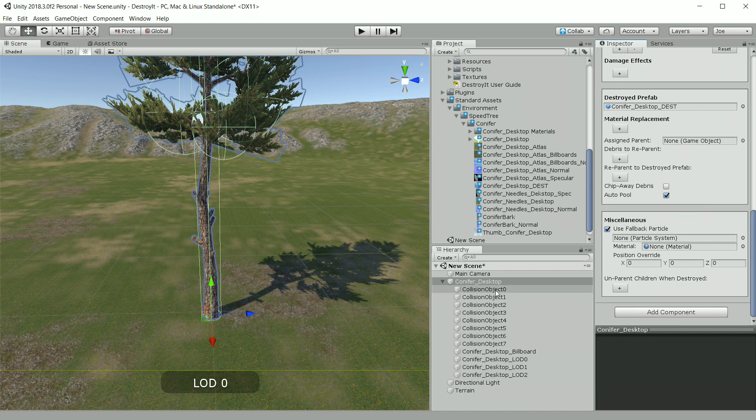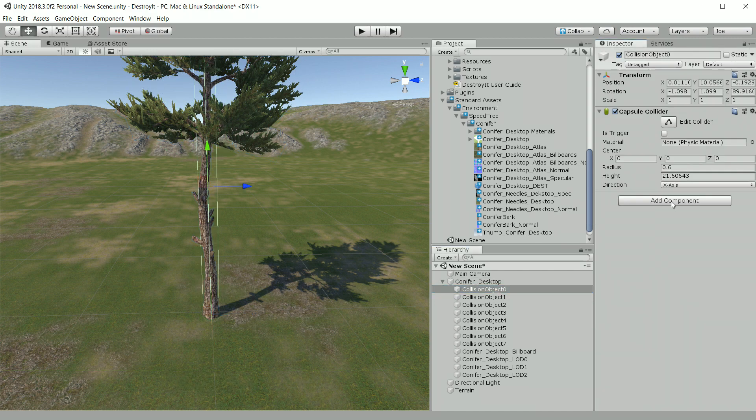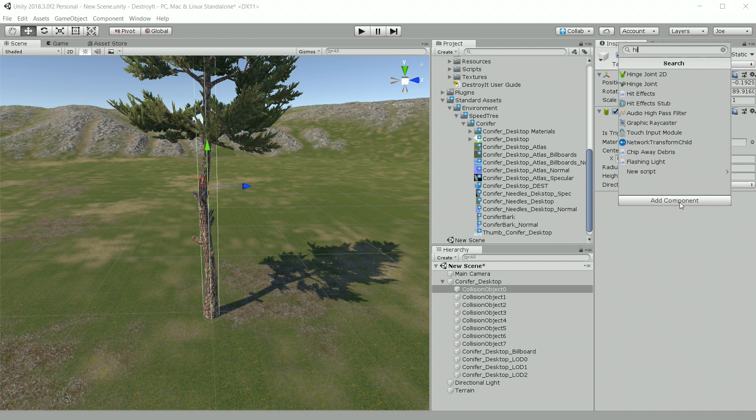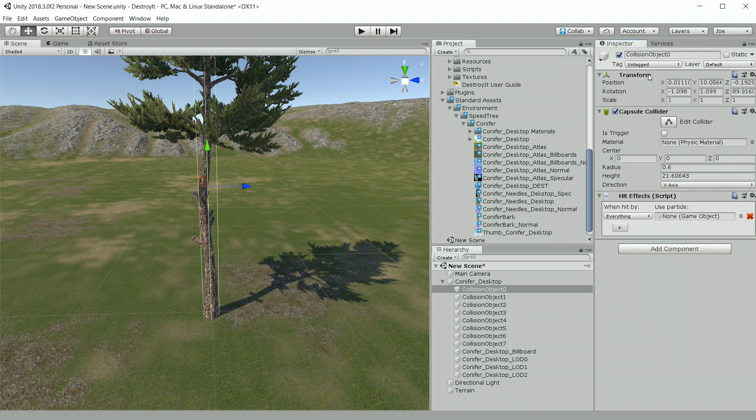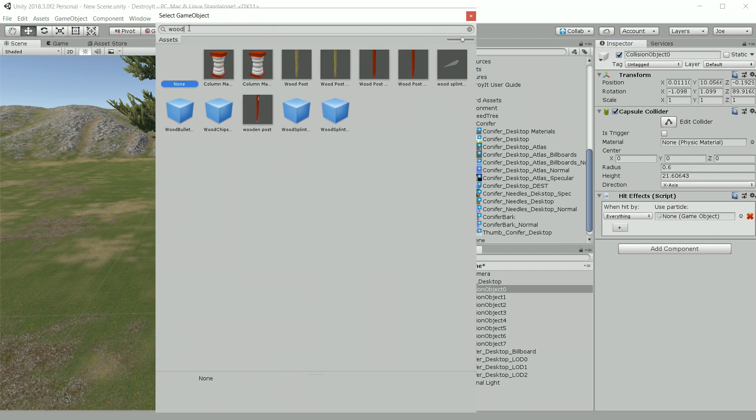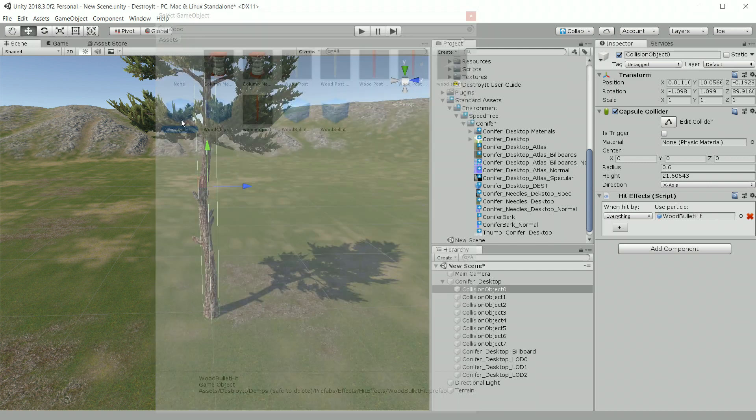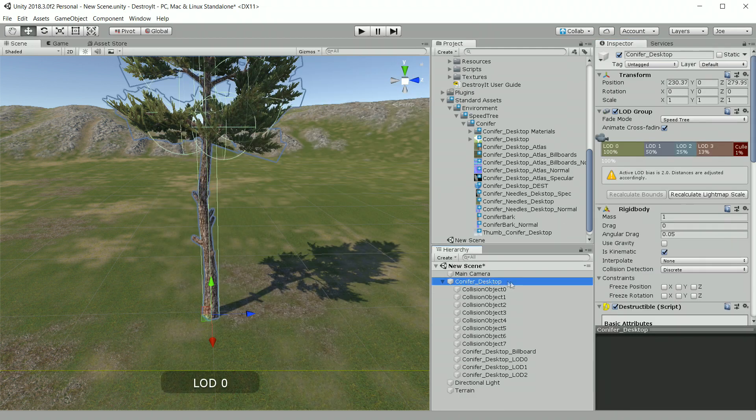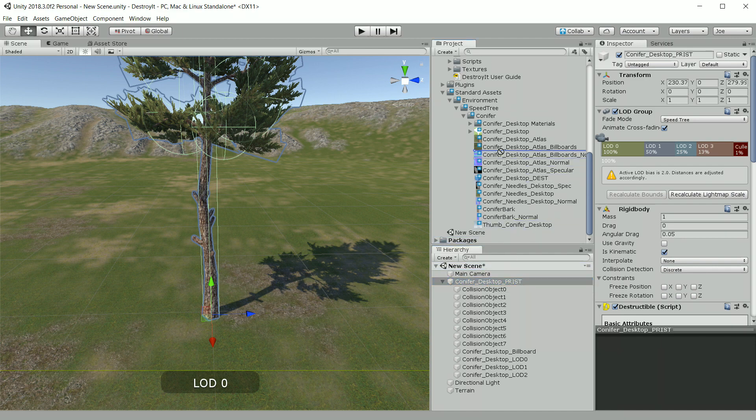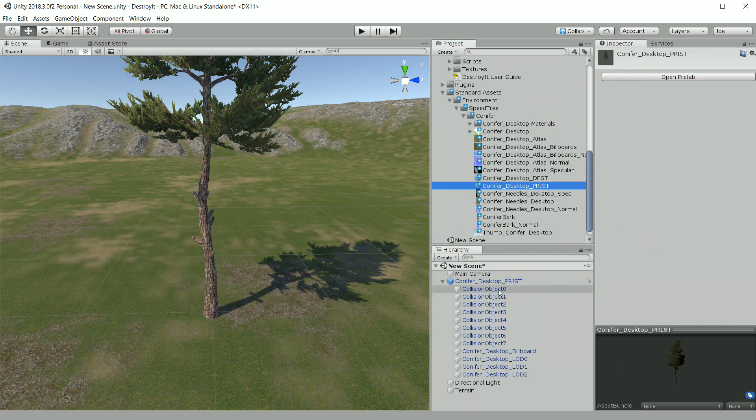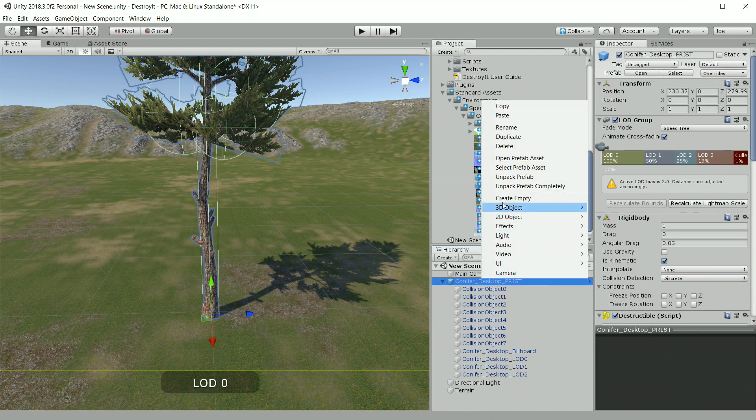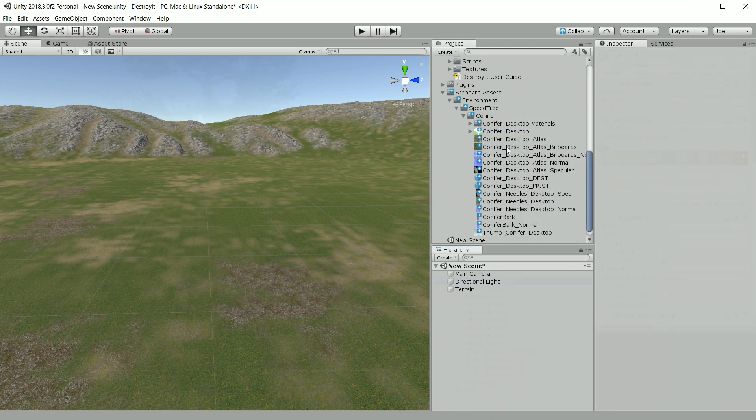And then one other thing I like to do is add a hit effect. We can select the tree trunk collider and then add component hit effects. And then we just need to select our wood bullet hit effect. We're finished, so we'll rename this pristine and drag it to the project pane to save it as a prefab. We no longer need it in the scene, so we'll delete the game object.